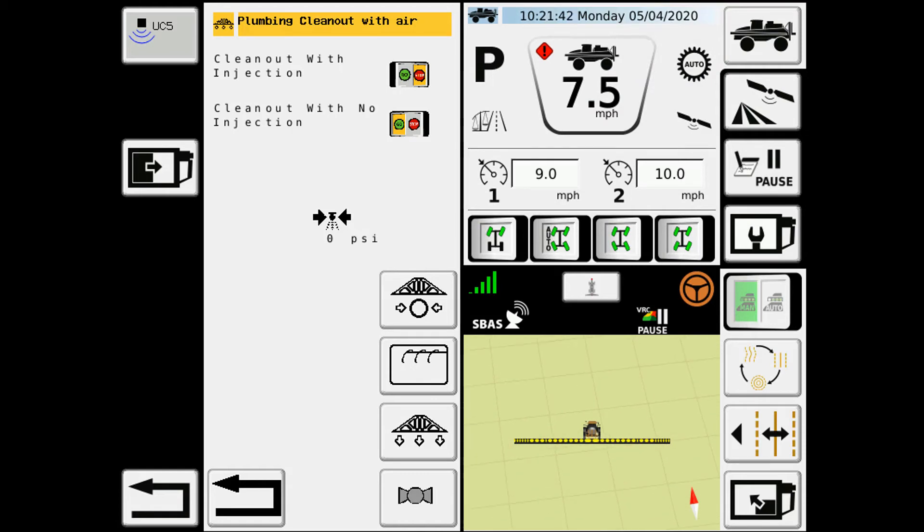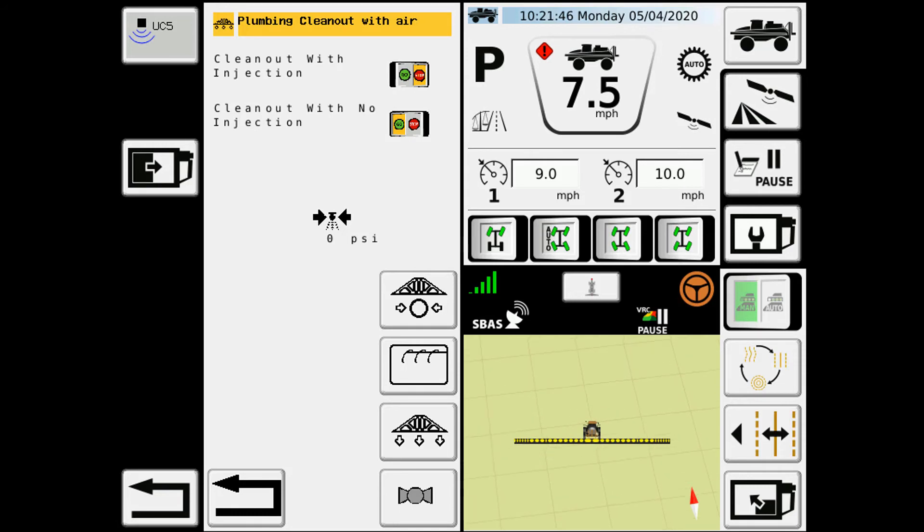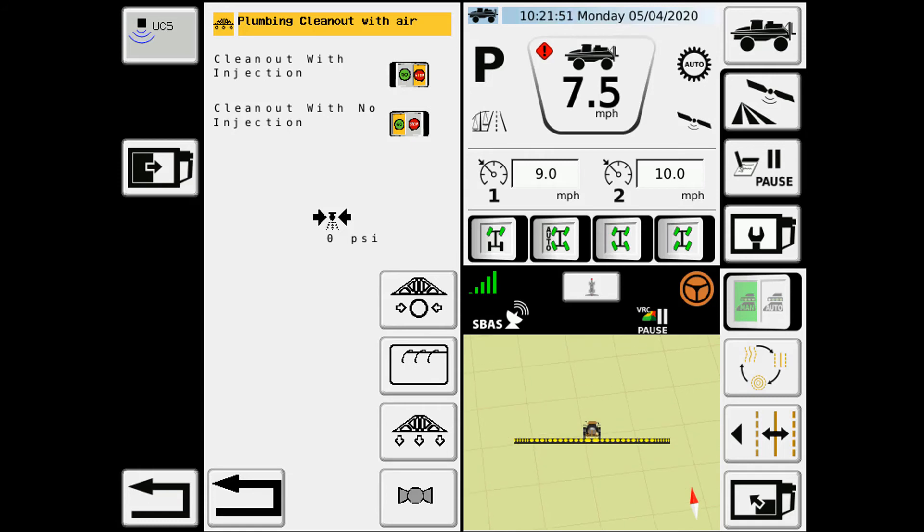Once I am ready to finish, I'll turn the blue sections on, let the air pressure drop to zero, and then hit my stop button.